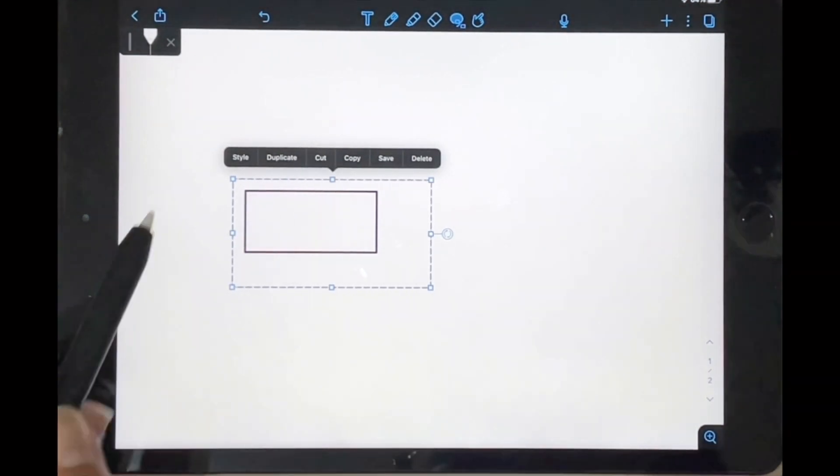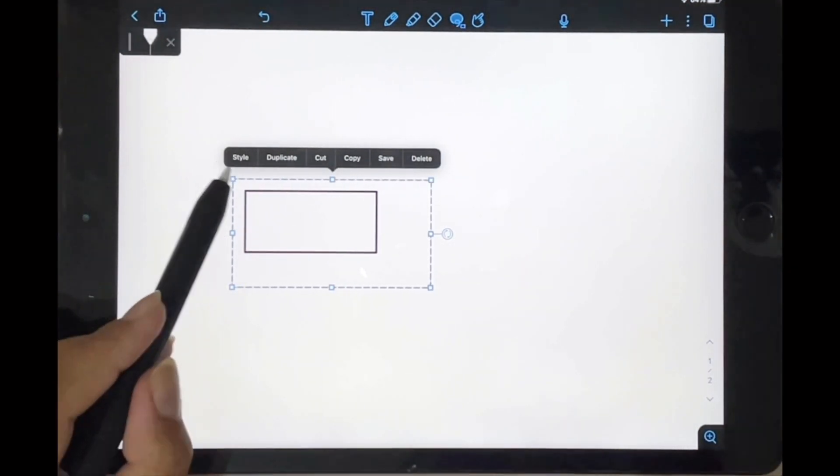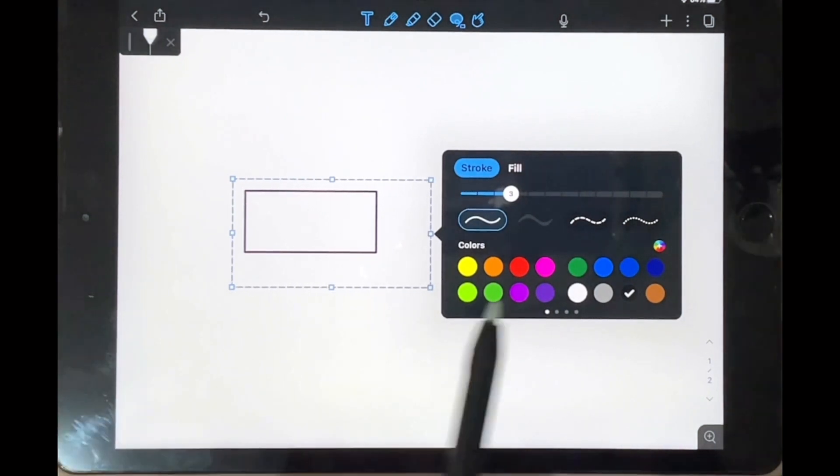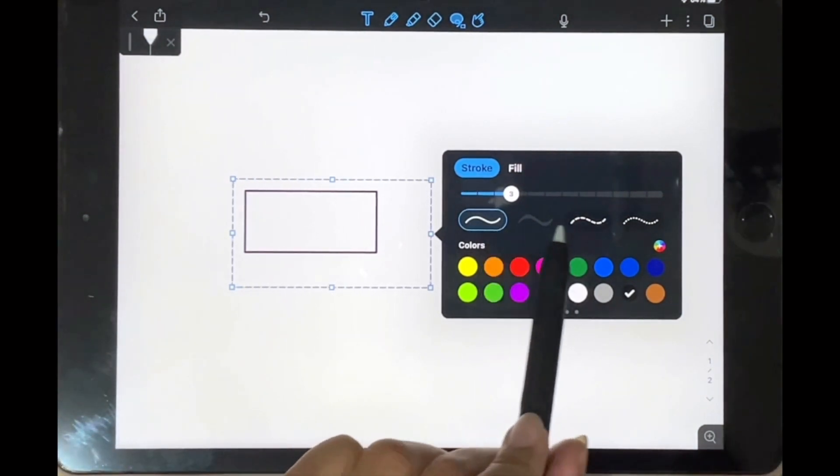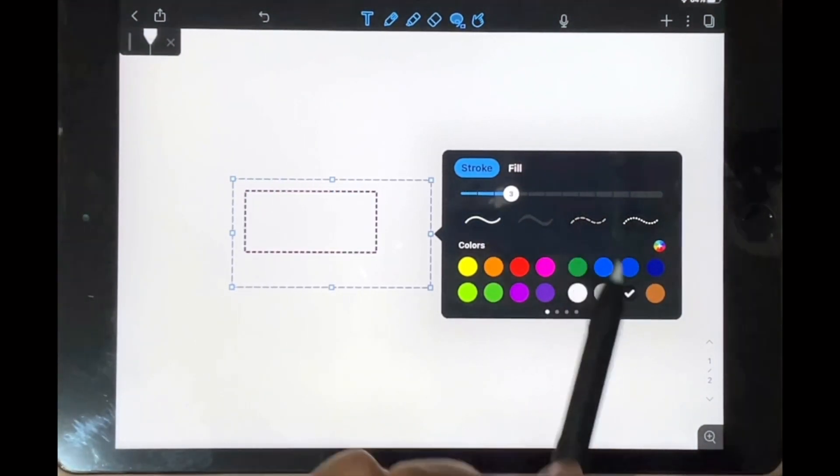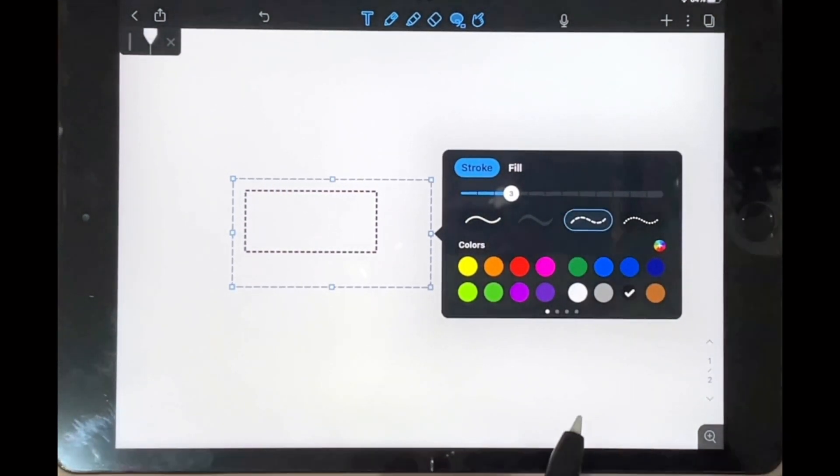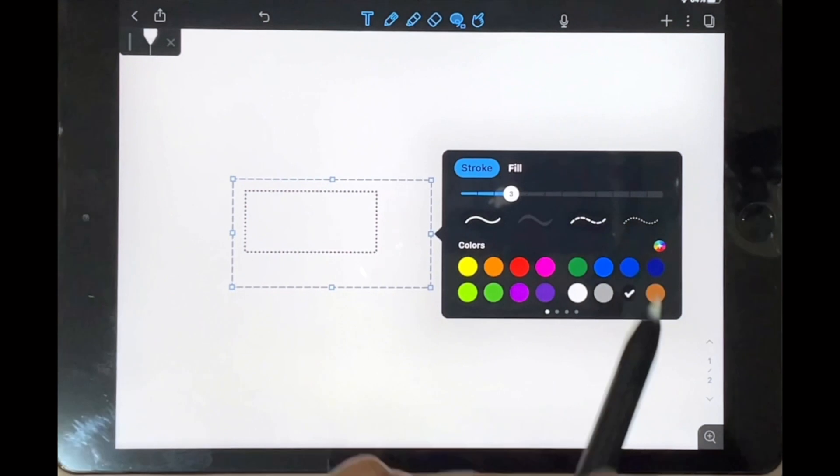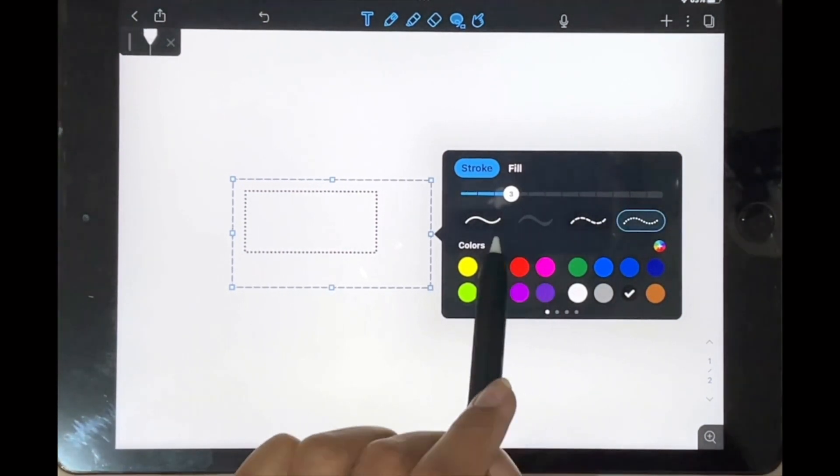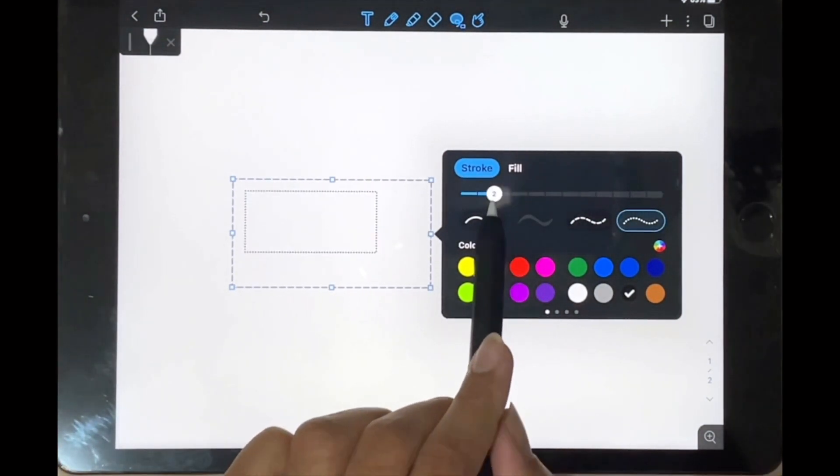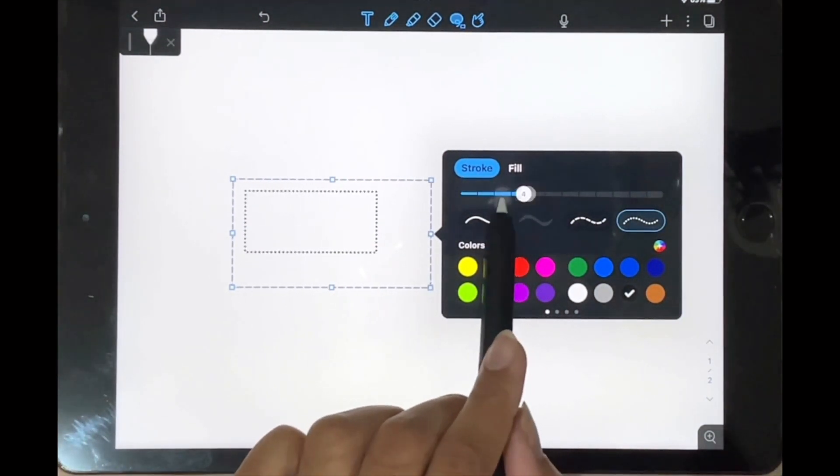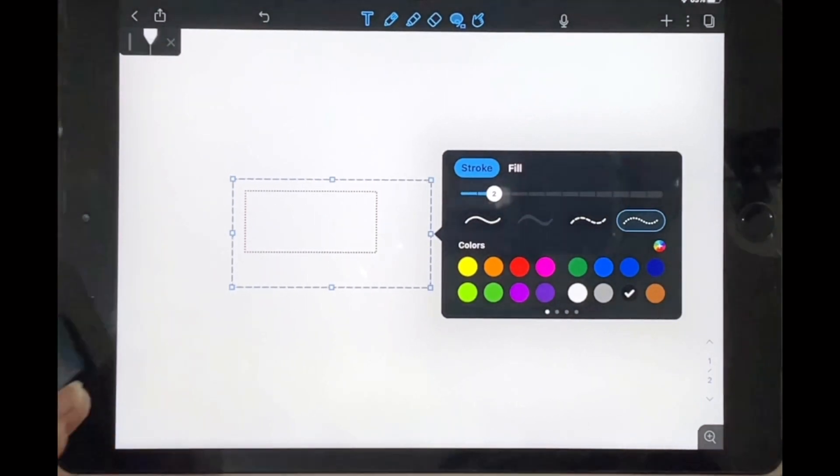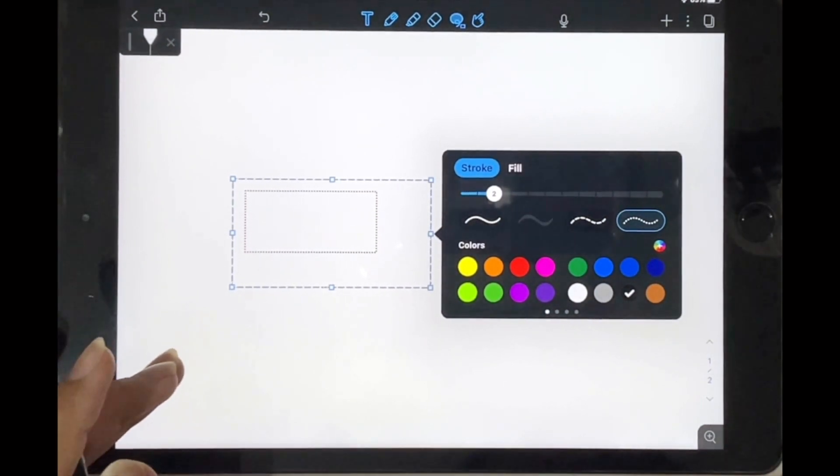Then tap on that and you're going to tap on the style option. Here you have the different styles so you can have a dashed line that looks like that or something that looks like that, and you can make it thicker or larger. Yeah, that's basically it.